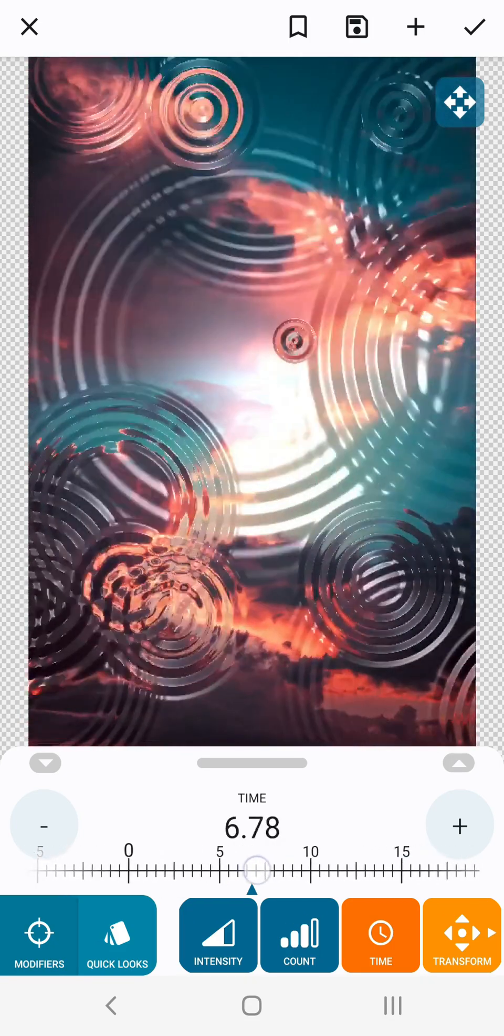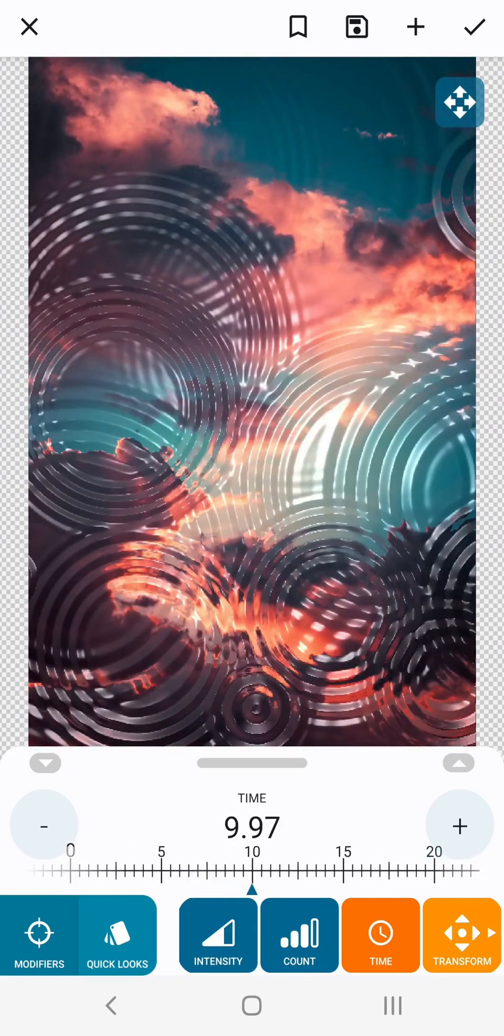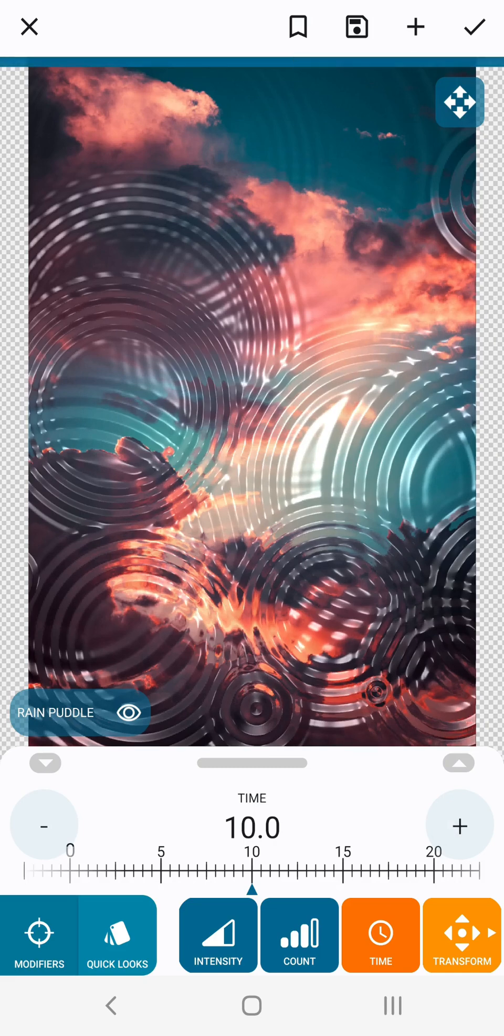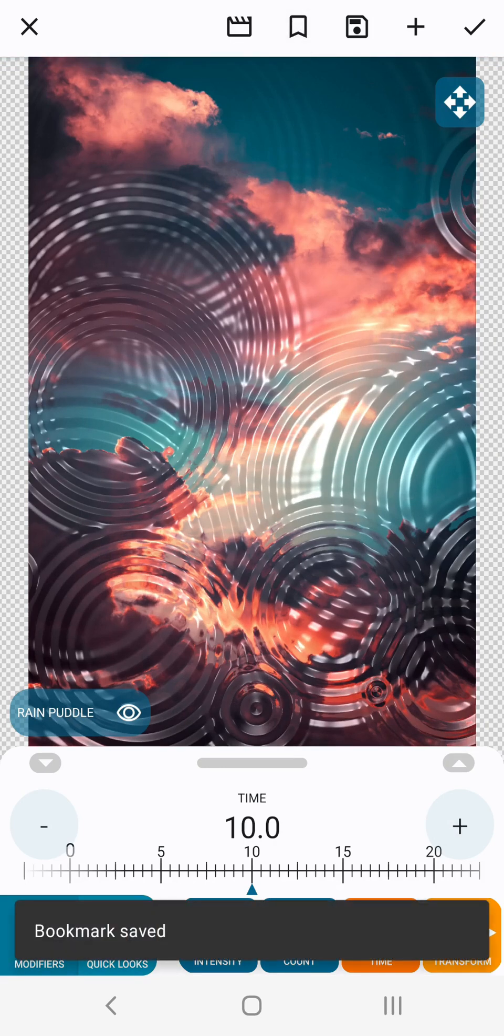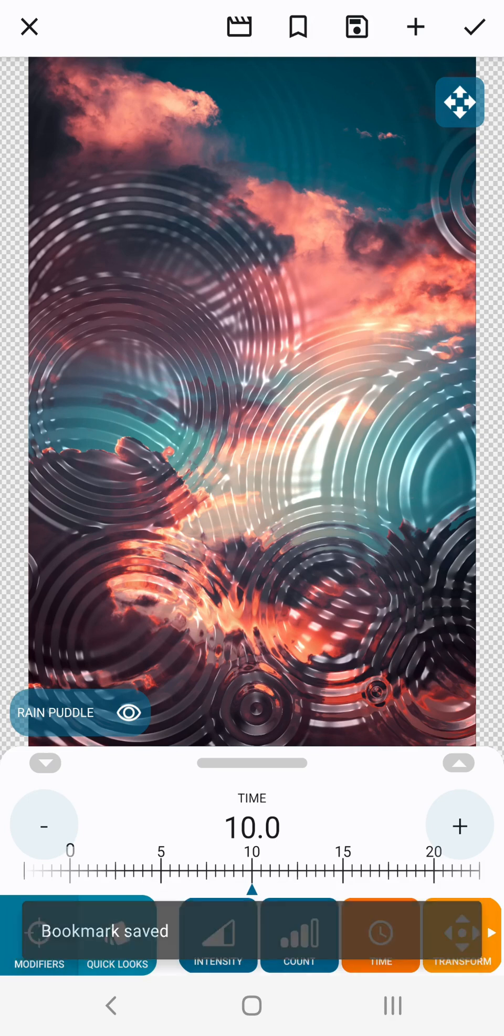Next increase the value of the time parameter to around 10 and tap the bookmark icon again. This will serve as our second keyframe. So the only thing we've changed between our two keyframes is the value of the time parameter.